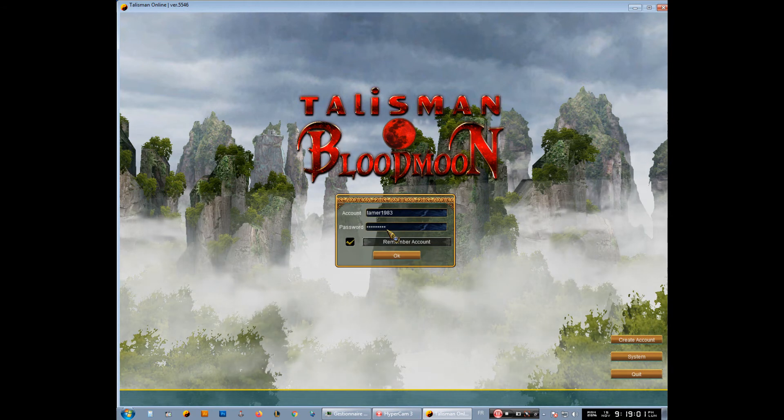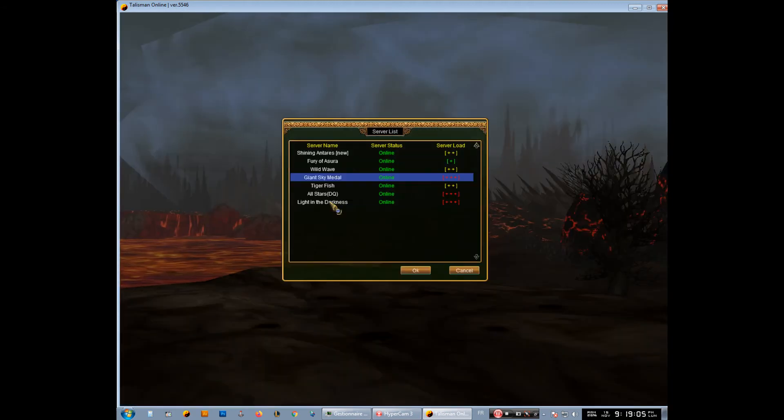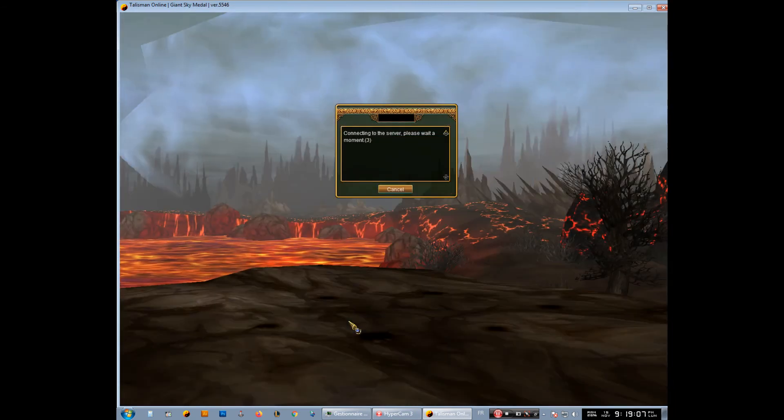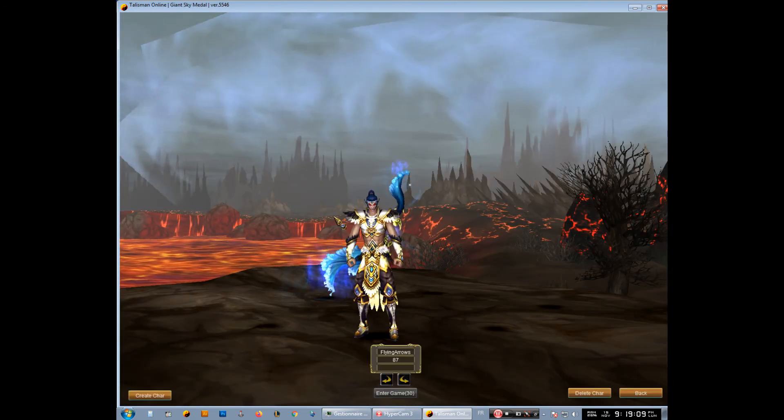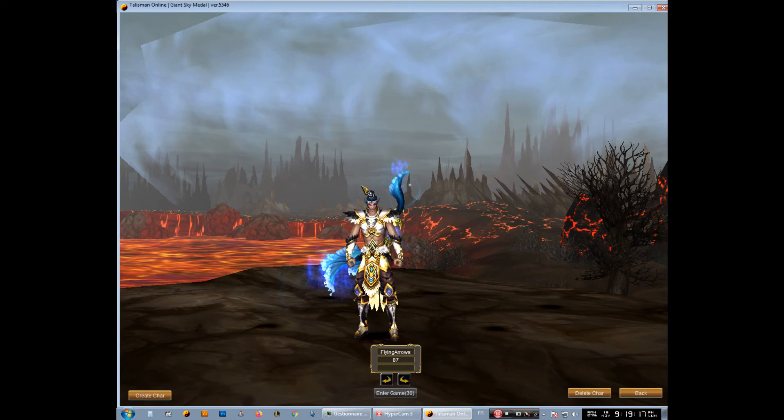I'm going to log in to the game to show you that it's working perfectly. That's it, we're online in the game.